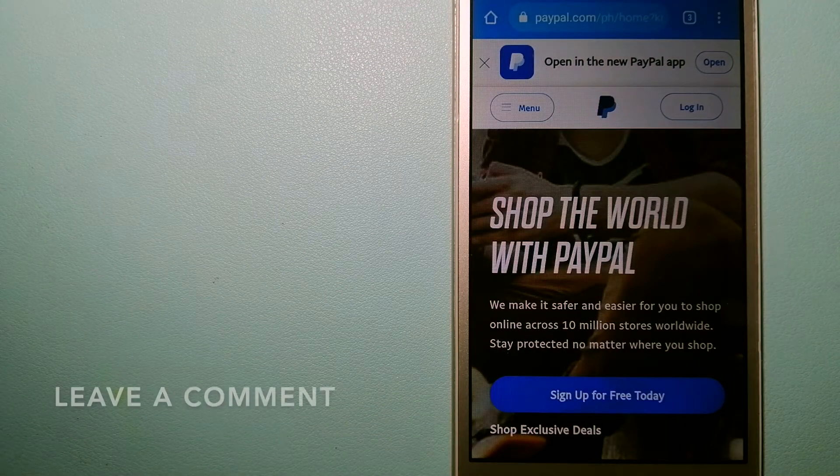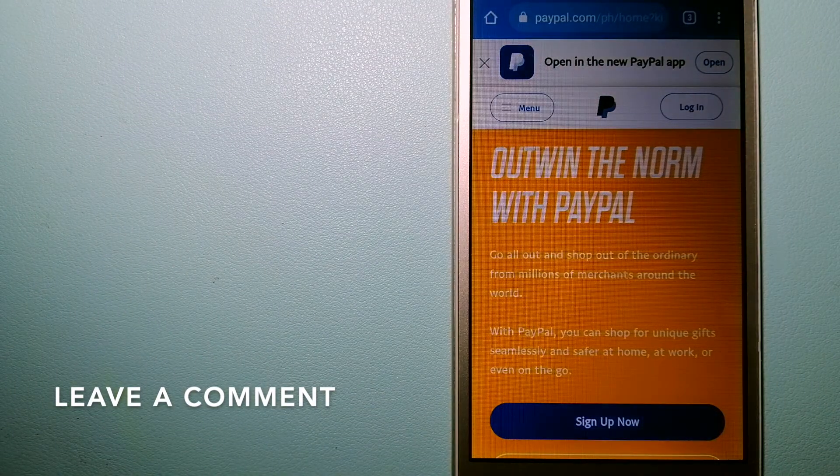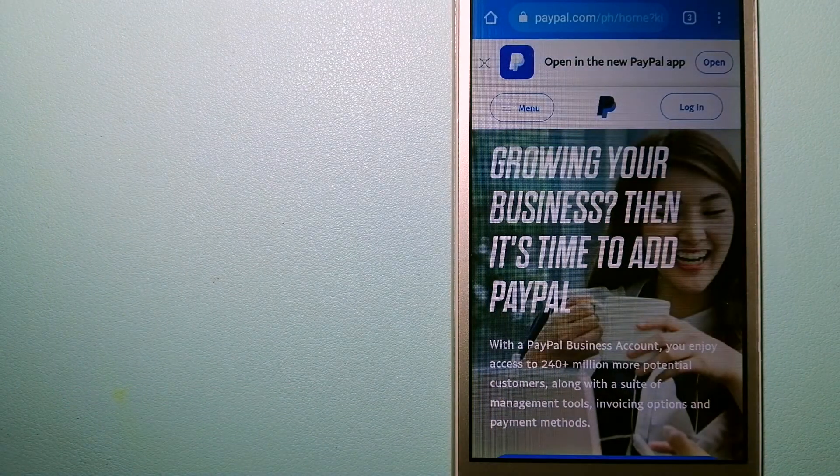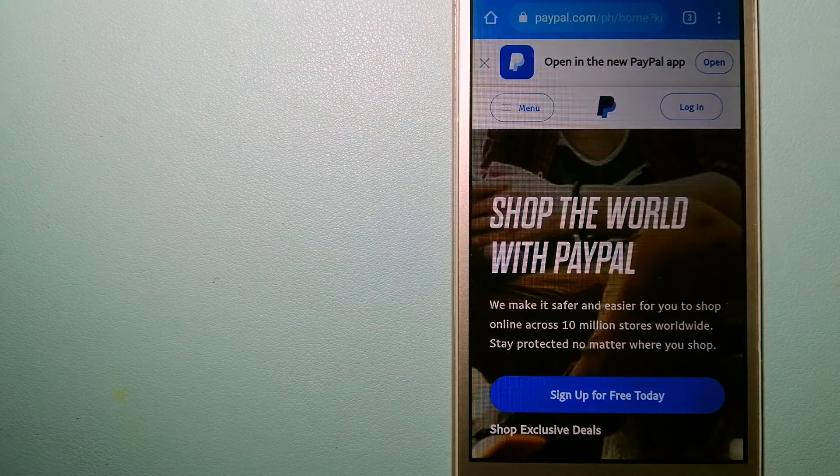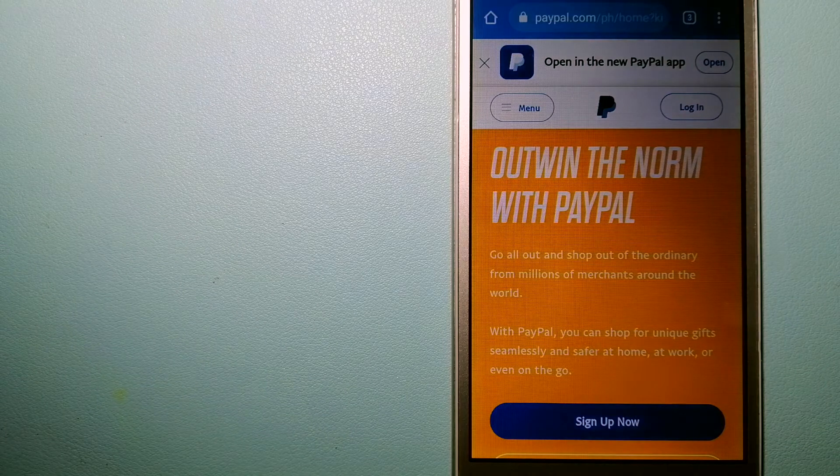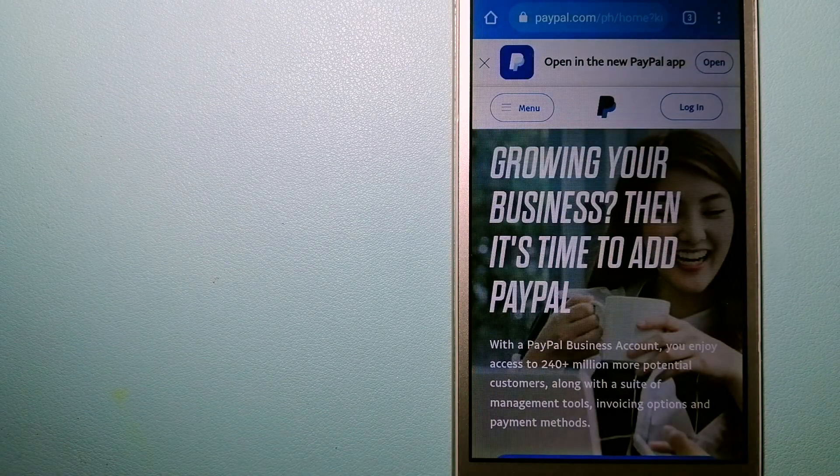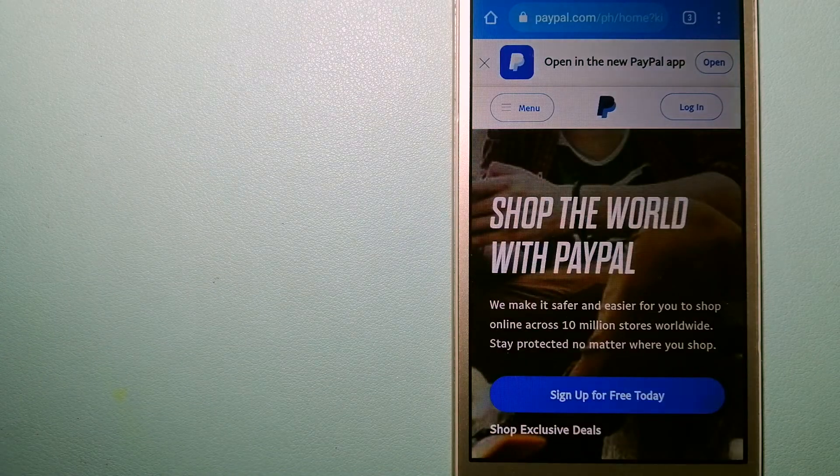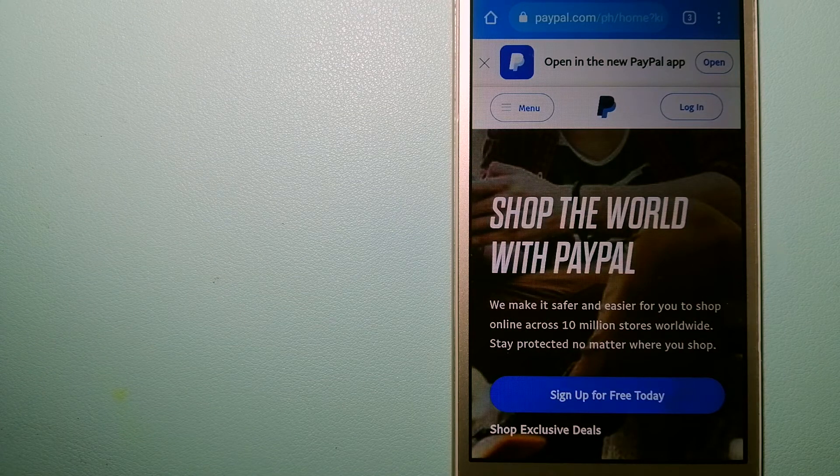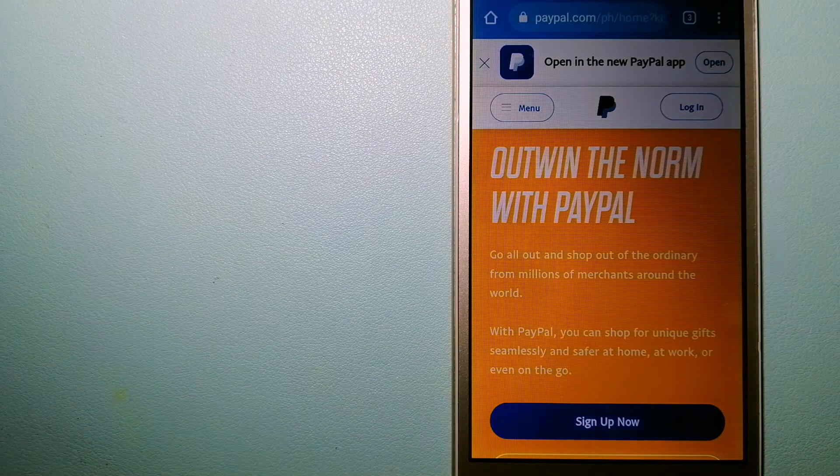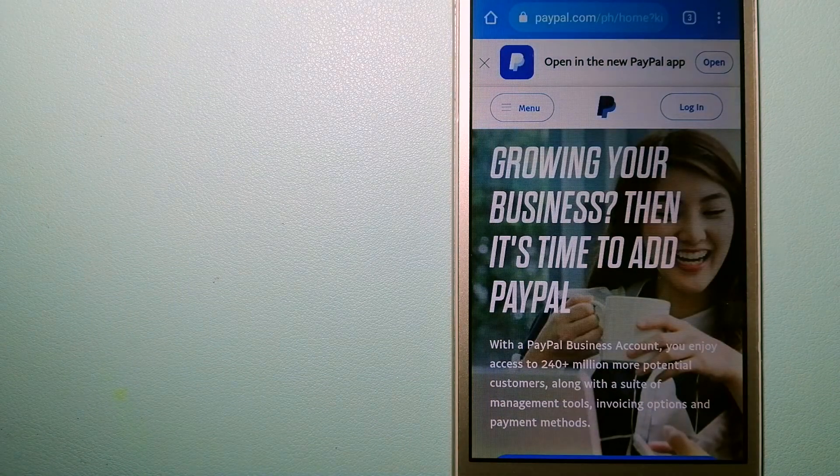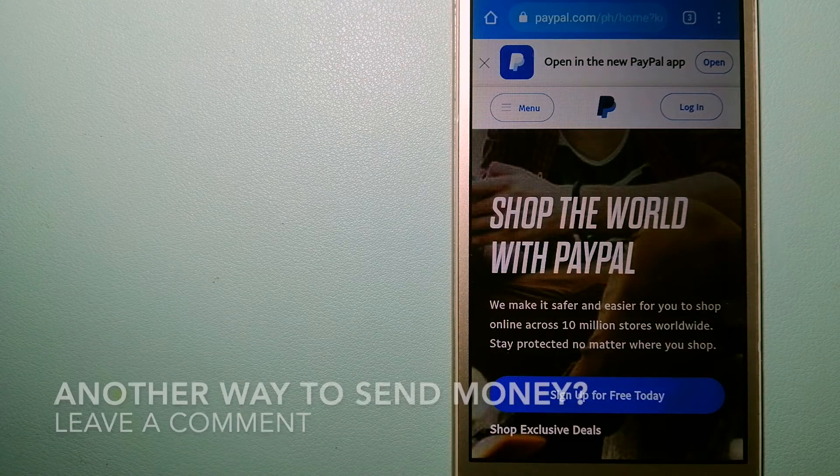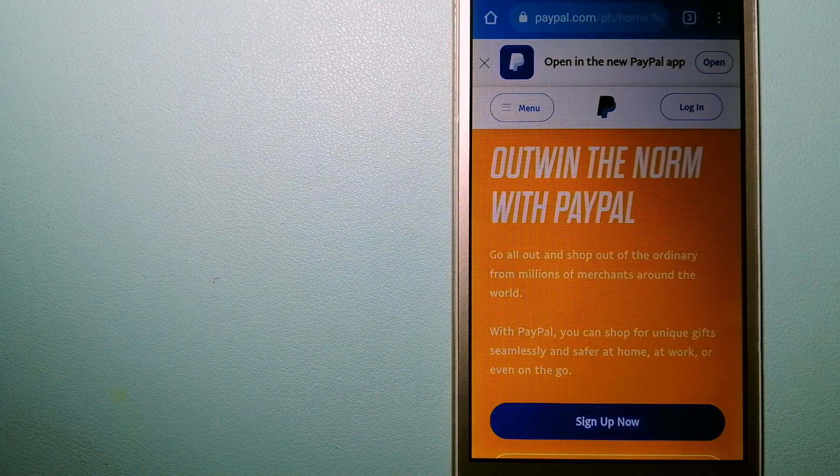When you link your bank account, your credit card, or debit card to your PayPal account, you can use PayPal to make purchases online with participating stores. PayPal serves as a middleman between your bank and merchants and keeps your payment information secure. You can also use PayPal to securely send money to your friends and your family, as well as to receive money from people. To know more about PayPal, just check the video description.